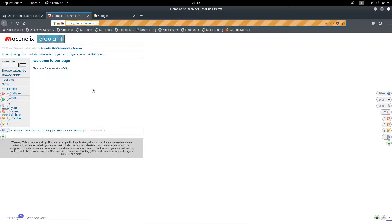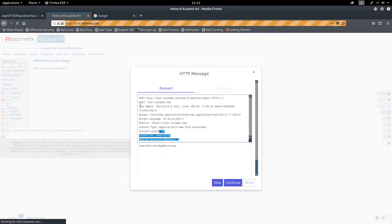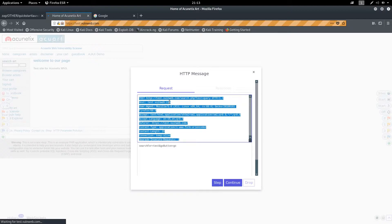If you want to intercept requests — like we used to do by constantly switching between the proxy tool and the browser — the HUD makes this process very simple and hassle-free. Simply click on the 'Off/Break' button and it will turn on the interception. Now when you submit a form, for example in the search bar, it will intercept the request directly in the browser.